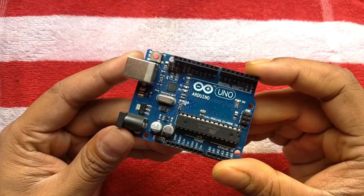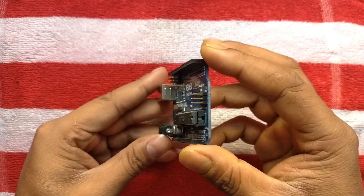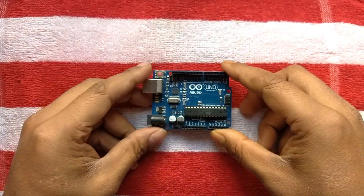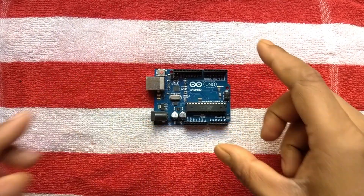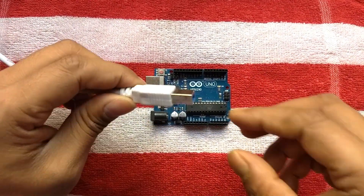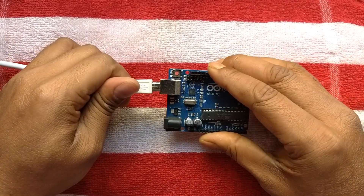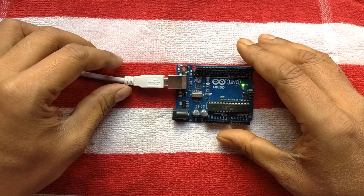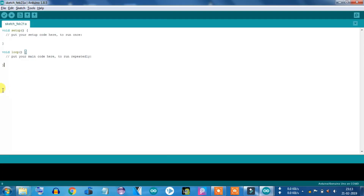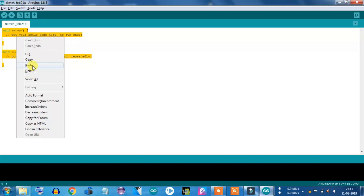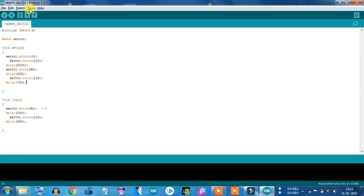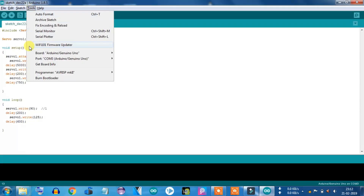Here this is Arduino Uno. Now we will upload our programming. I am connecting this Arduino device with a PC with the help of this cable. I am posting this code in my comment section — please collect that code from there.